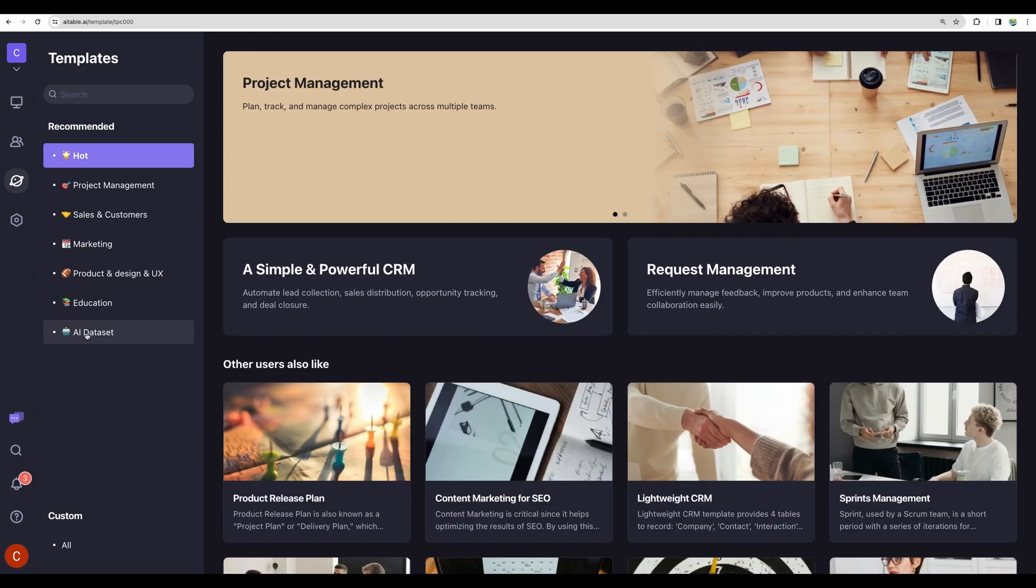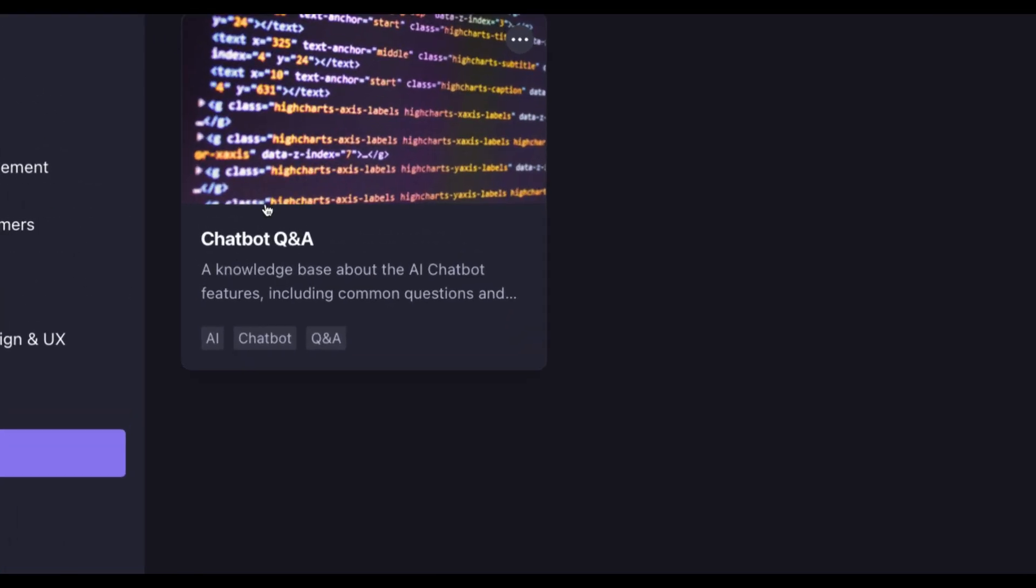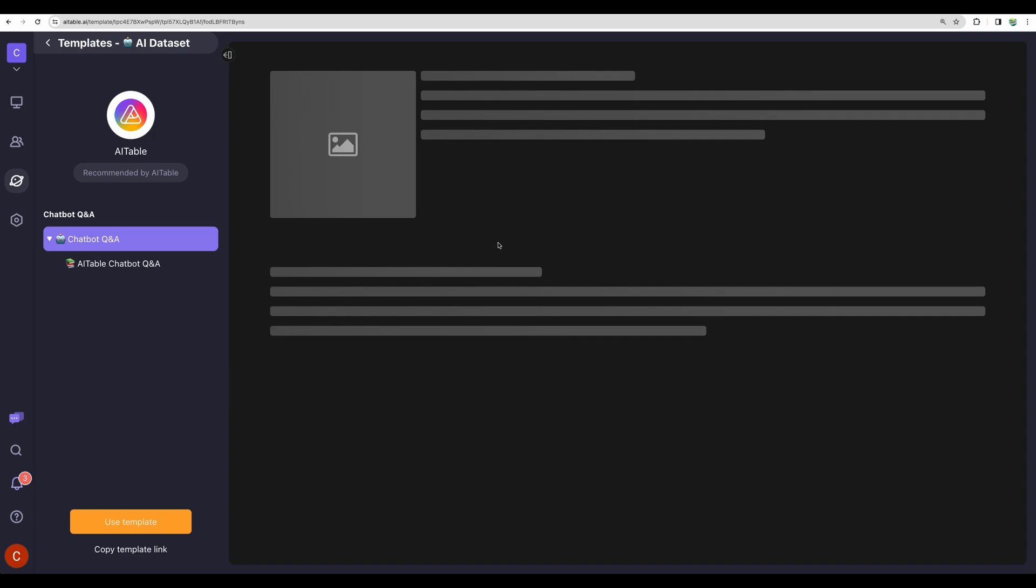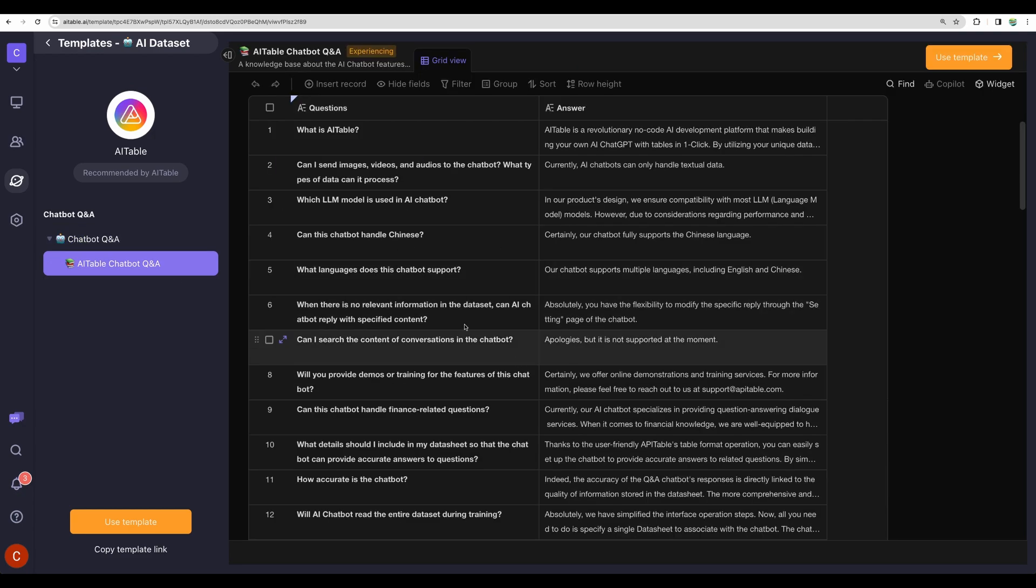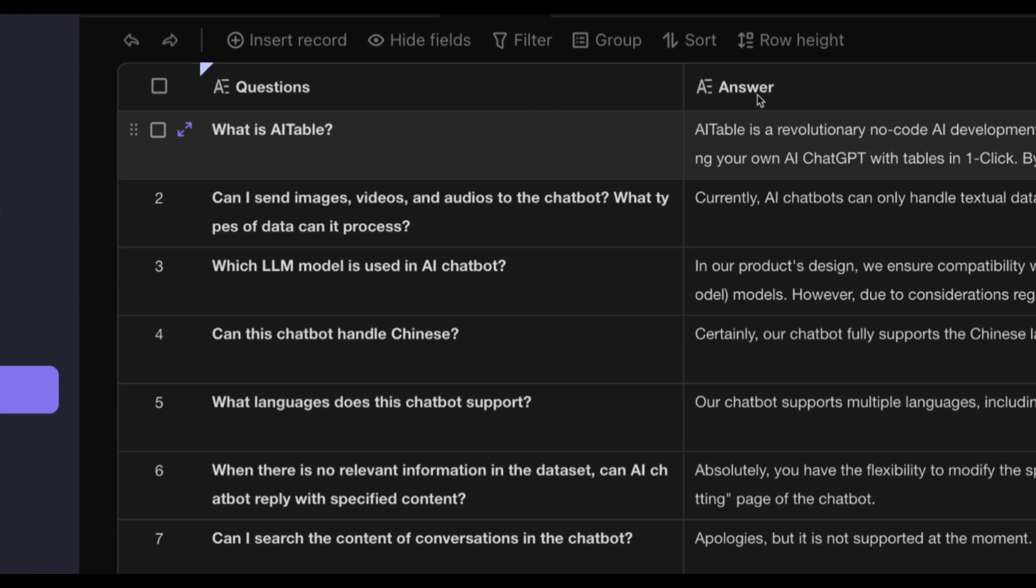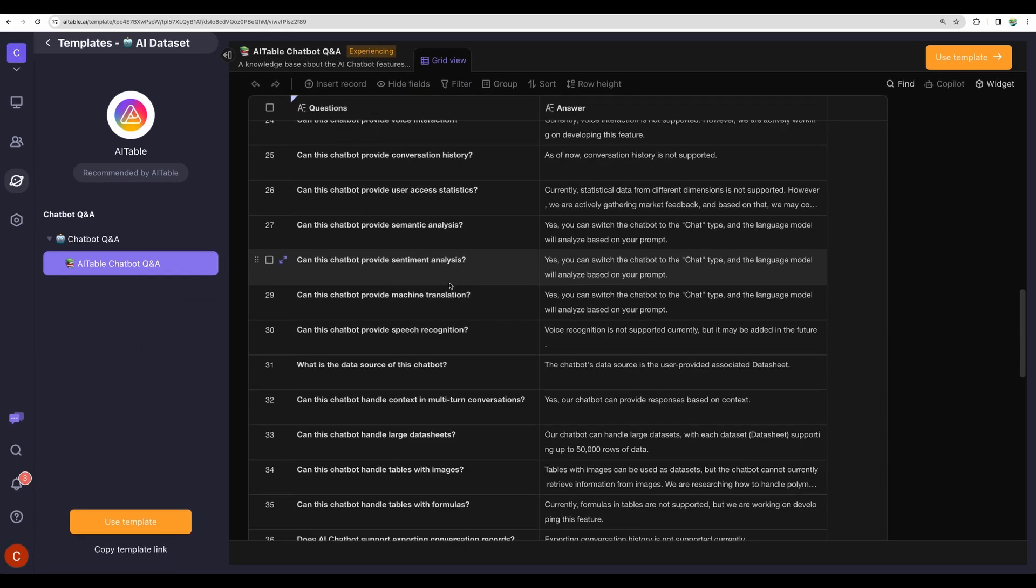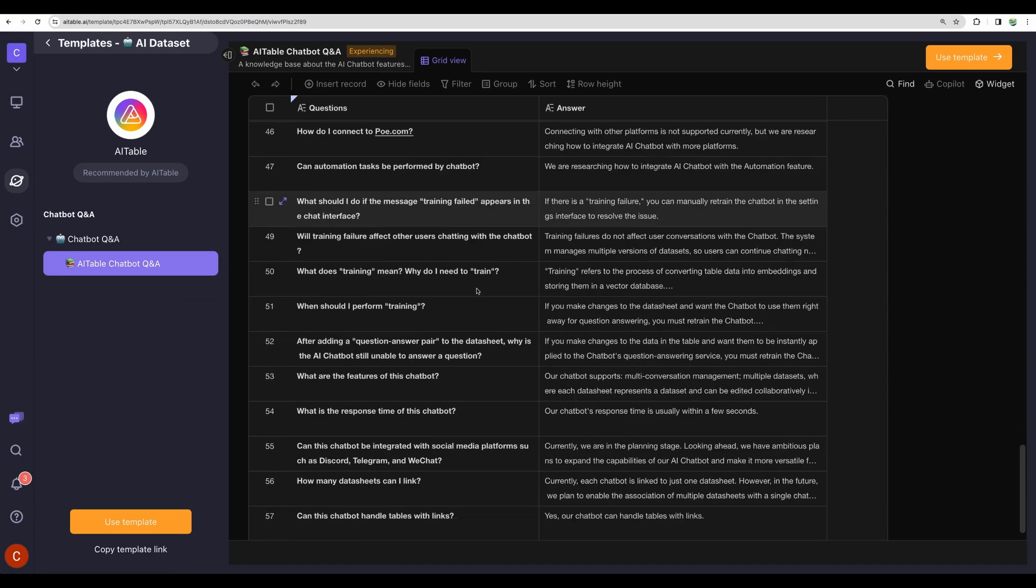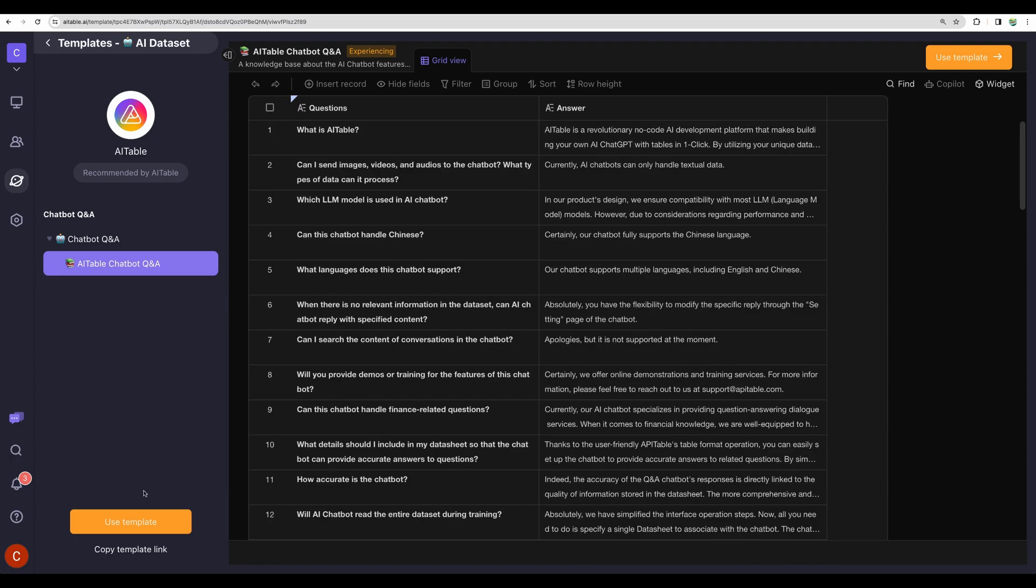One more interesting use case that I wanted to show you. From the templates, we can find AI dataset. Actually, you can create a Q&A chatbot using AITable. If we choose this template, there is a predefined sheet in form of question and answer. In this case, it is Q&A about AITable. Let's use that template.